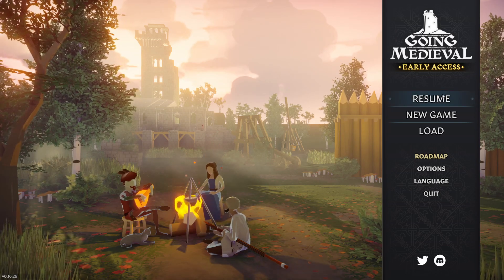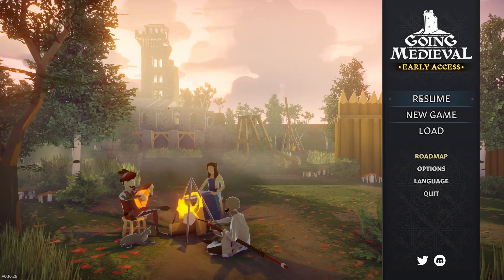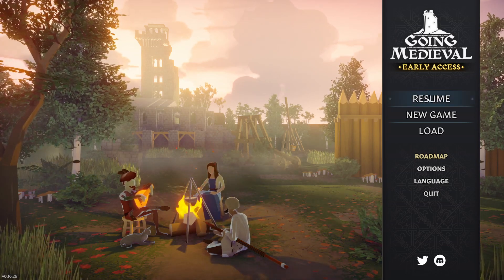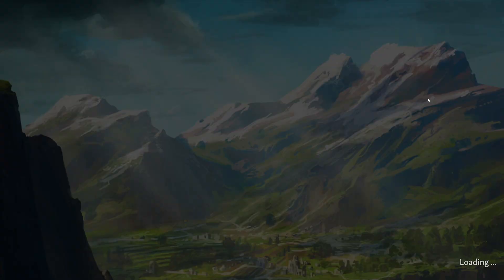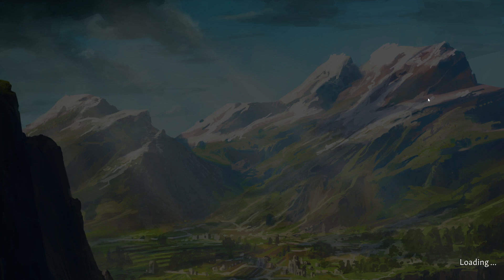It's Going Medieval, still in early access. The key was provided by Tinsley PR for the regular corporation.